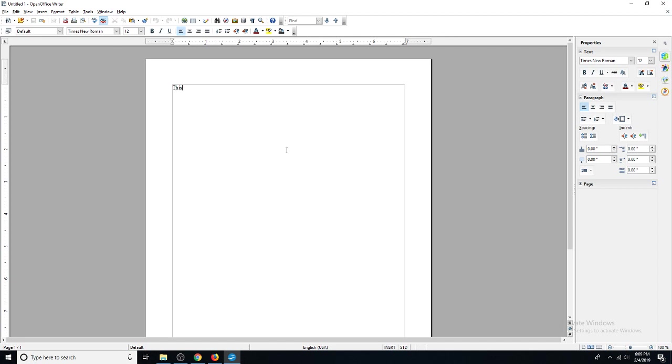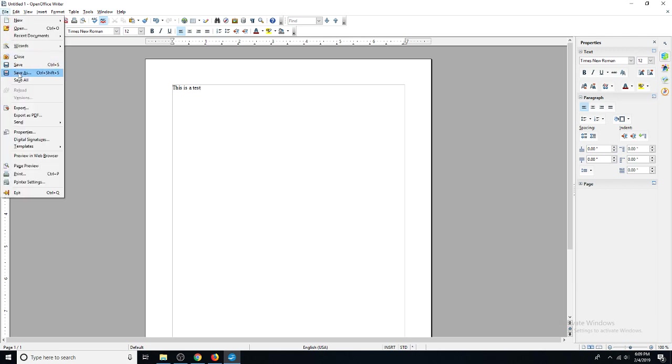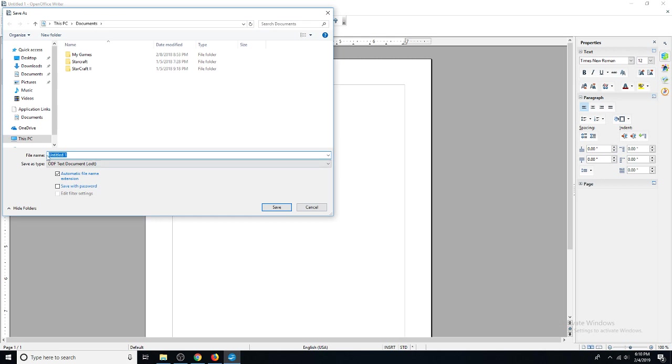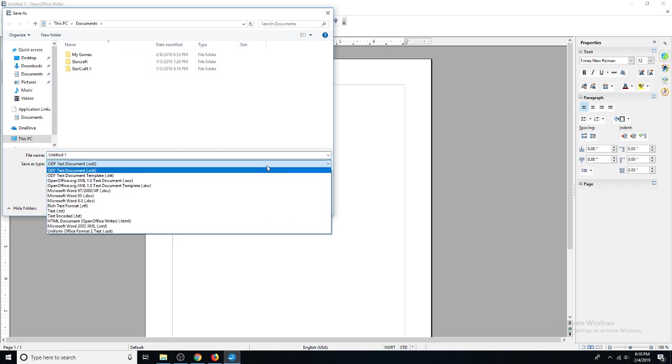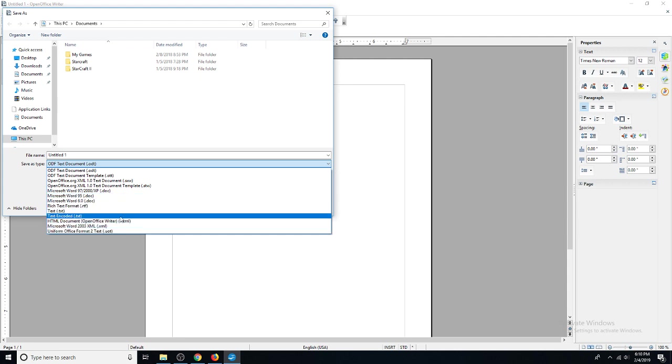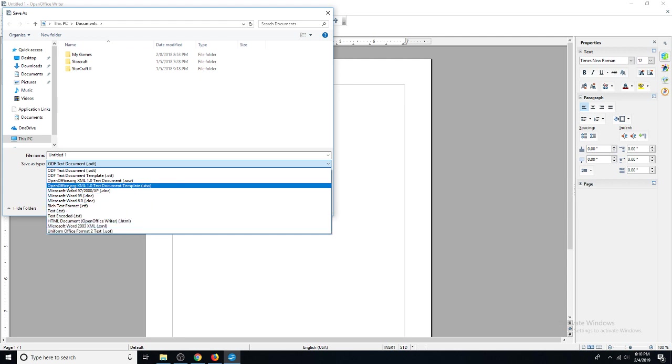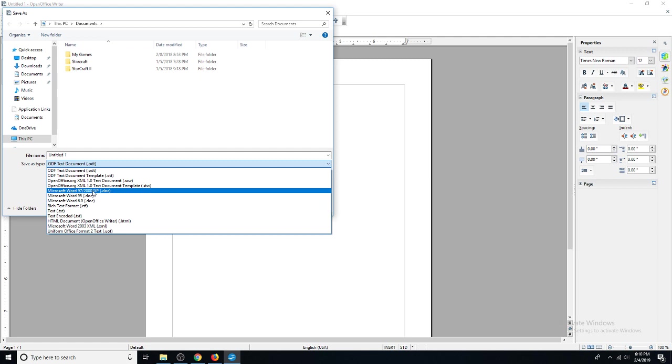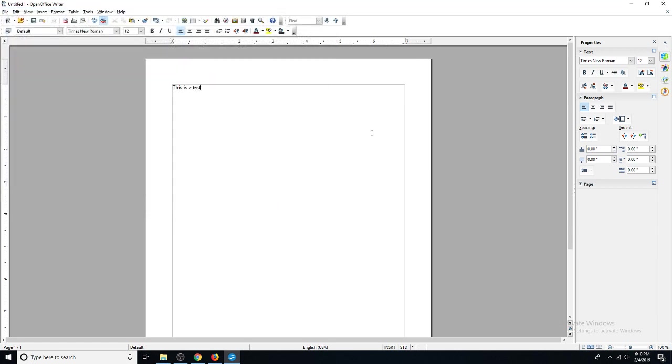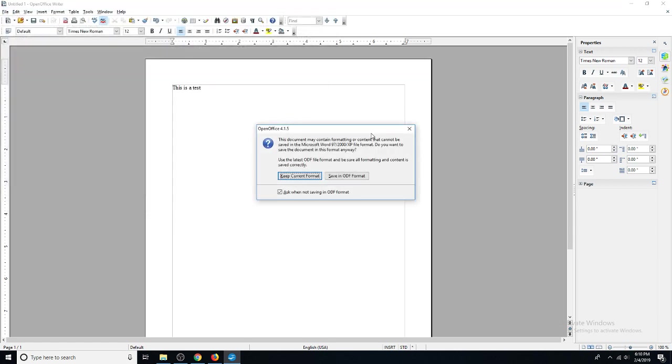If you want to save the file as a Word document, just click file right here and go to save as. Here it says save as type ODT is the default extension for this program, but you can save it as a Microsoft Word document. Let's see what's the best one to use here - I think I'll save it as a .doc file, 97 2000 XP, and you can name it whatever you'd like. I'll save it to my documents and I'll just hit save. It's asking here if we want to keep the current format and I do, and I'll tell you why in just a second.